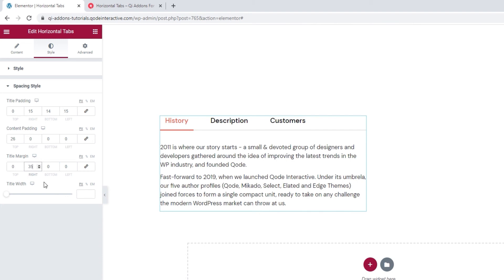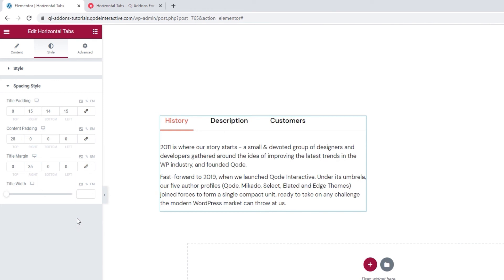And finally, the title width option — we've seen this one at the very start of the video. Okay, this is it. I've finished my element. The last options tab, Advanced, has several useful options for positioning, responsiveness, entrance animations, and more. But since it's available for all Elementor widgets and not unique to this widget, we won't be covering it in this tutorial.